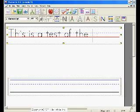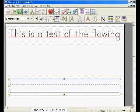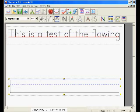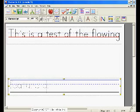So now let's continue typing. This is a test of the flowing feature of Start Right.